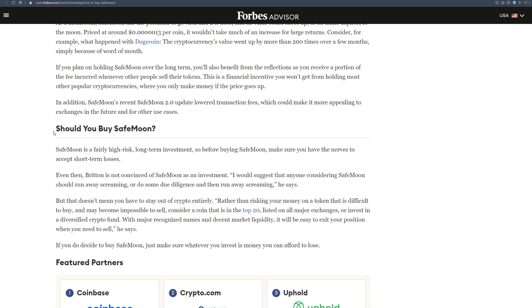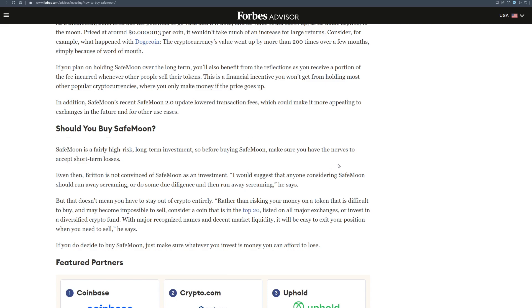And the most important question is, should you buy SafeMoon even when the price is low right now? SafeMoon is a fairly high-risk, long-term investment, so before buying SafeMoon, make sure you have the nerves to accept short-term losses. Even then, Breton is not convinced of SafeMoon as an investment. I would suggest that anyone considering SafeMoon should run away screaming, or do some due diligence and then run away screaming, he says.